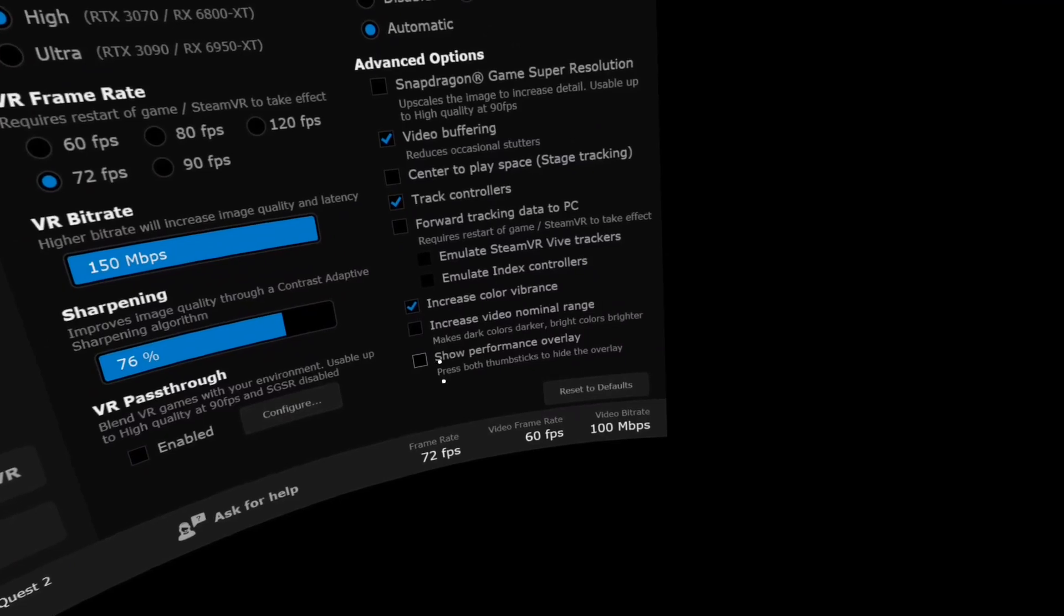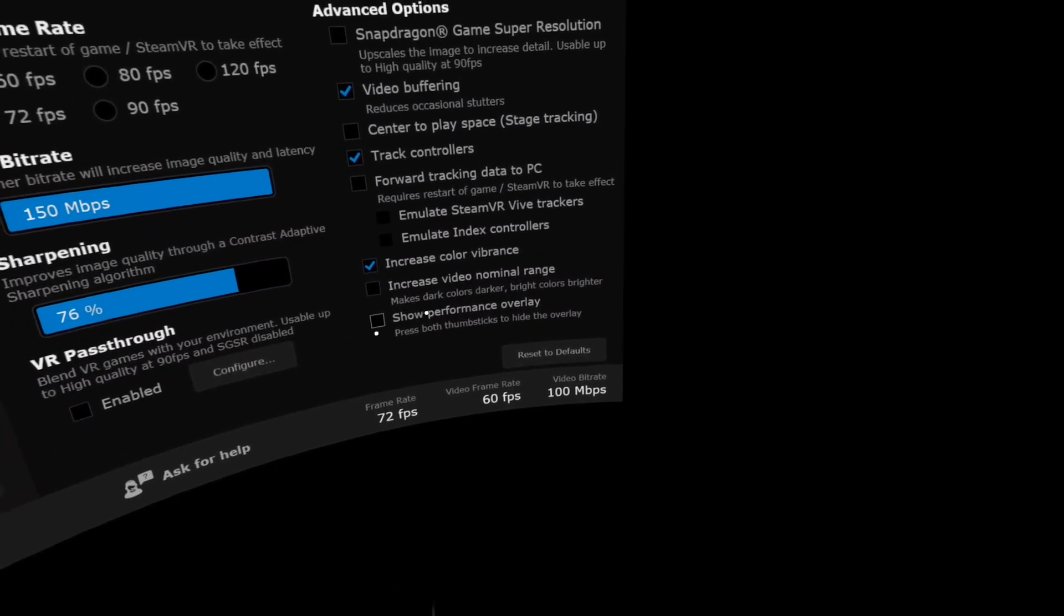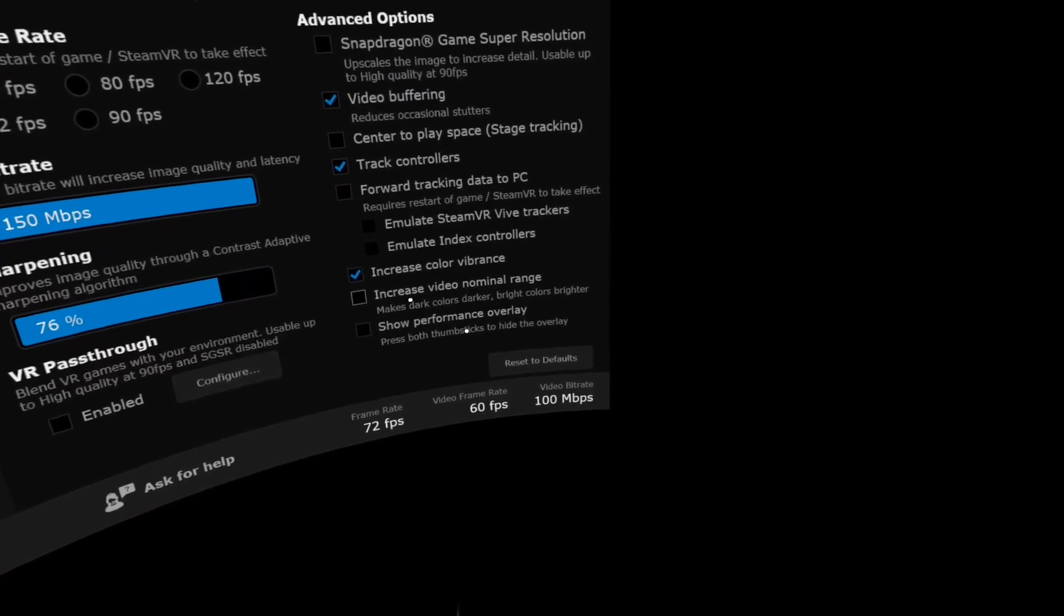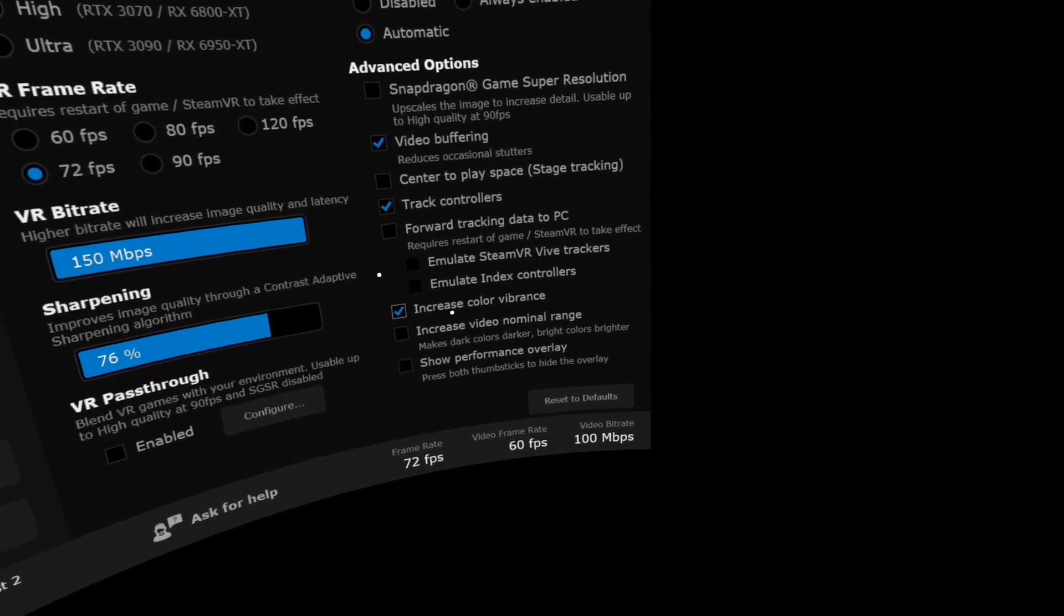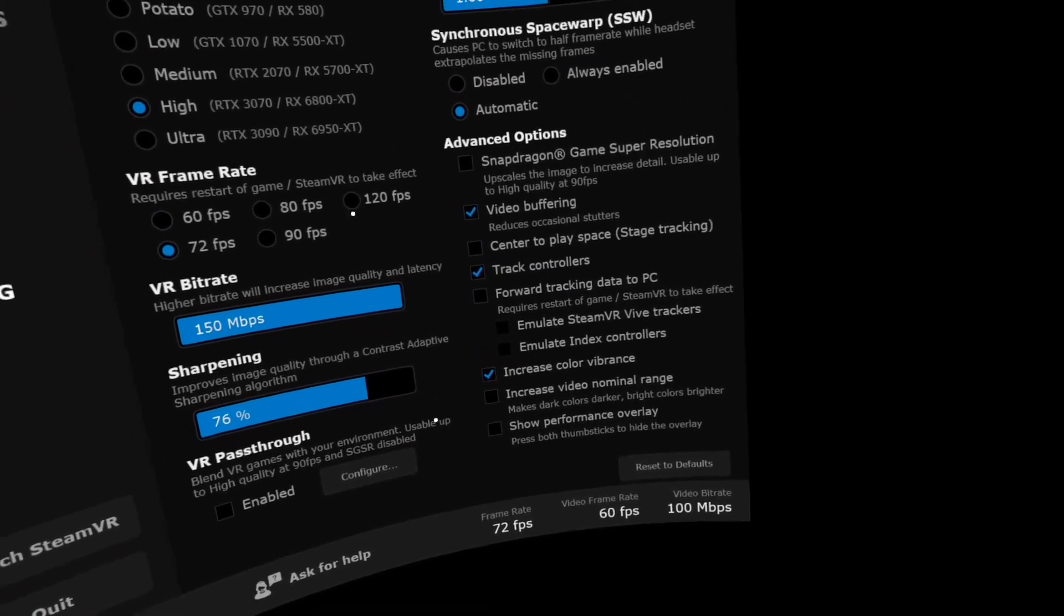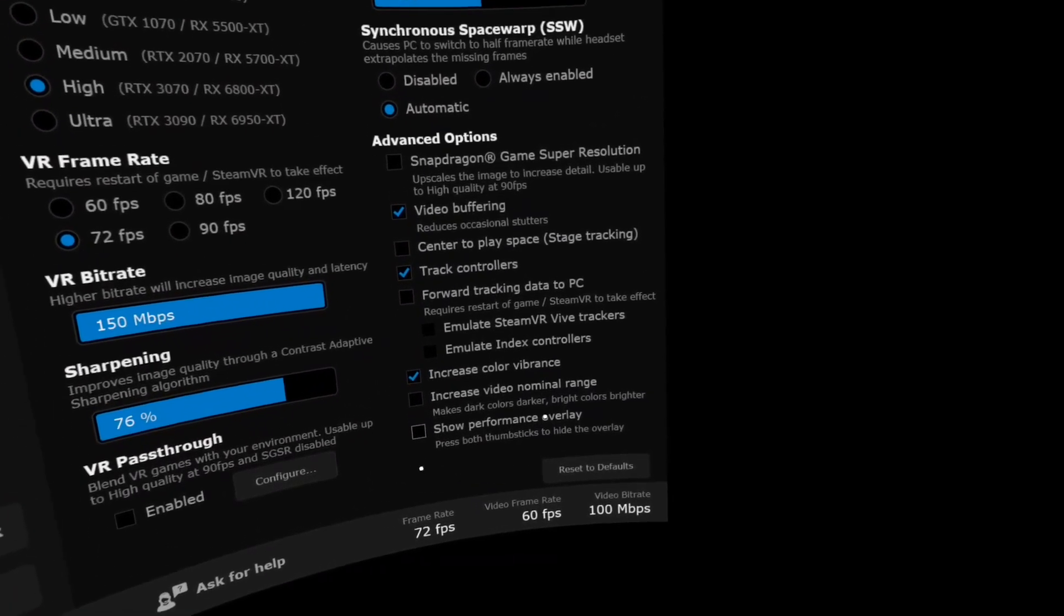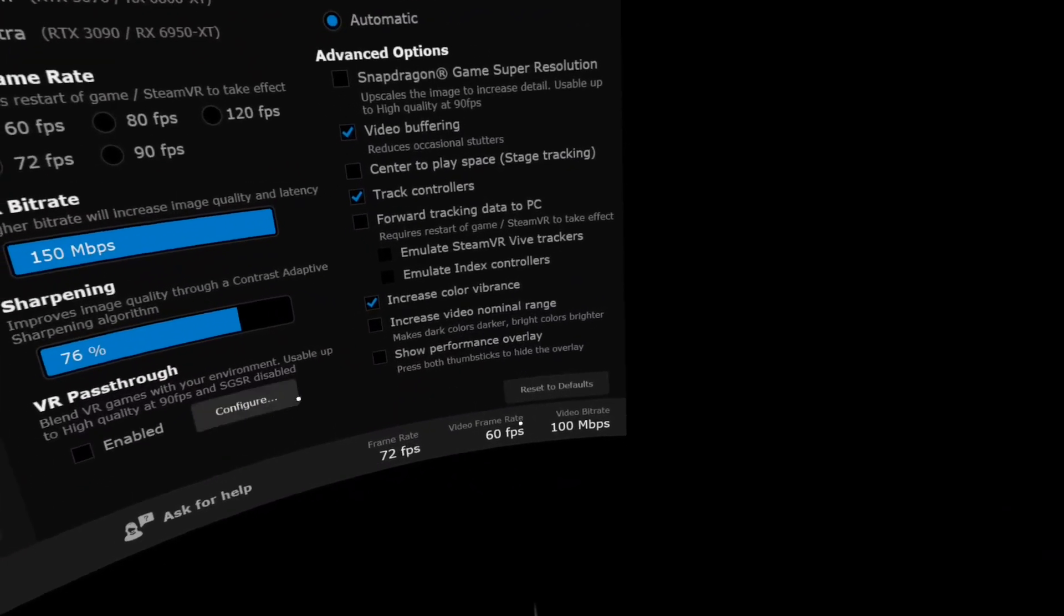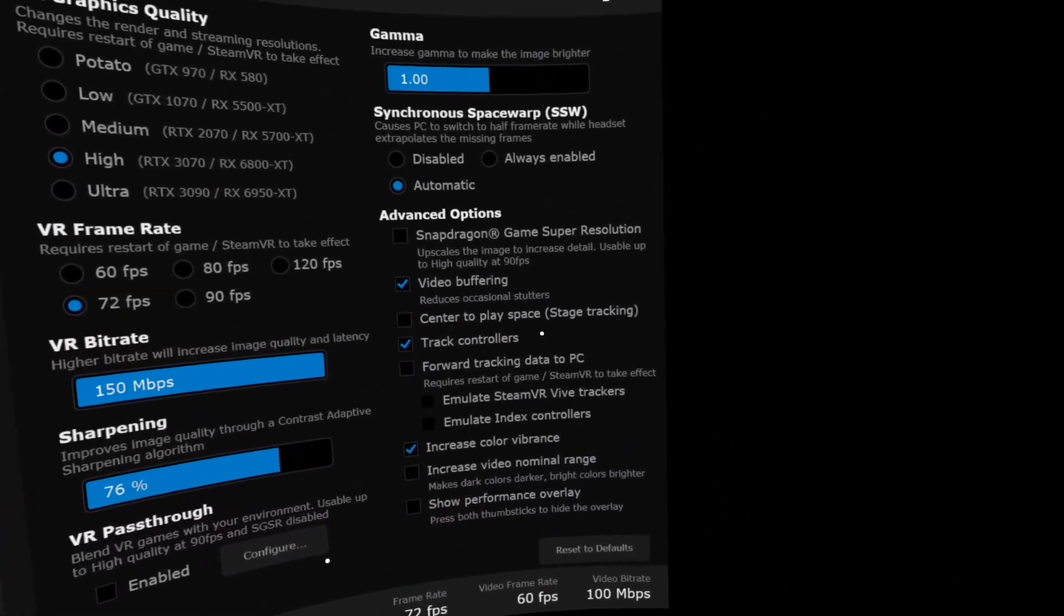You can show the performance overlay right here. This is crucial while you're in-game. You just press both thumbsticks to bring it up and to bring it down. You can see how your bitrates are doing and if you need to adjust the settings, it will give you some guidance between like seeing green and red values.